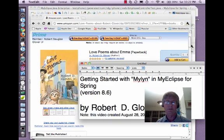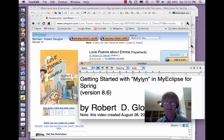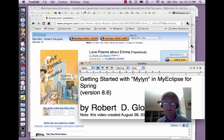Okay, well, here we are looking at my book Love Poems About Emma, available from Amazon.com and soon from a number of other sources. Now, the reason I'm taking a brief digression is because this is really the whole point of Mylyn, what's going to come next. What you're next going to see me do is deactivate that task and activate the other task so that I can, as it were, multitask.